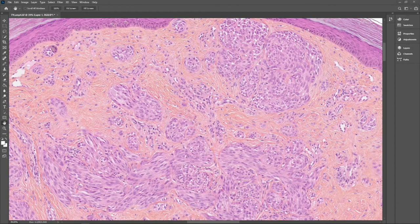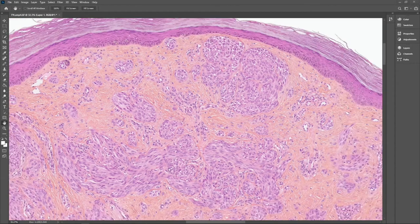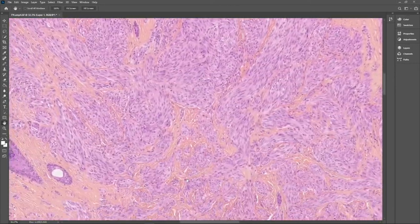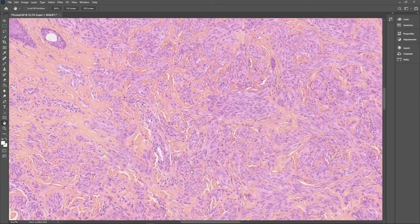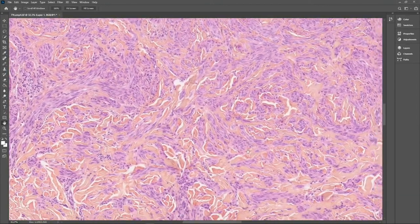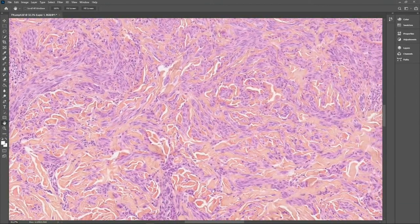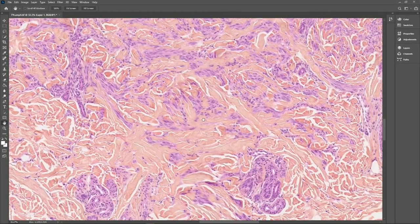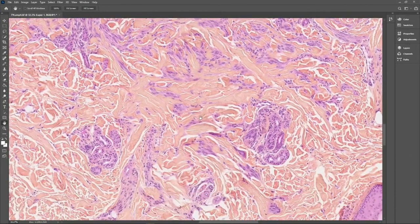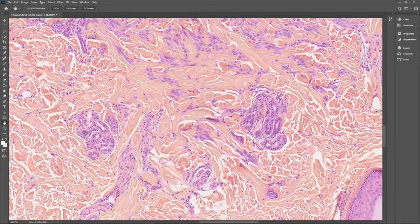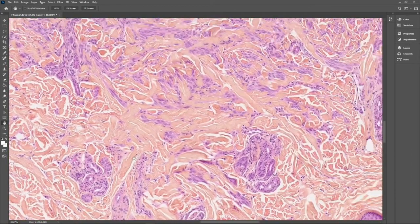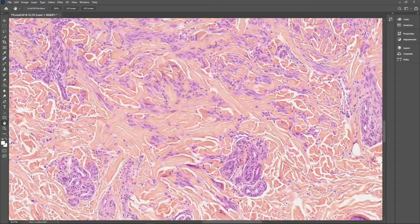If we go downwards, we see that the size of the nests is diminishing and we have exactly the same cytology. The fascicles get smaller as we get deeper into the dermis.